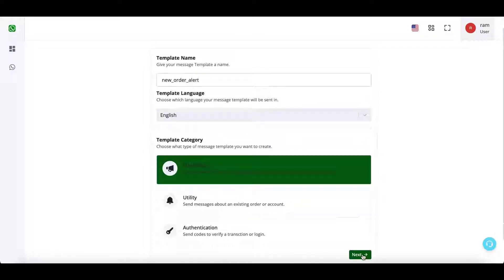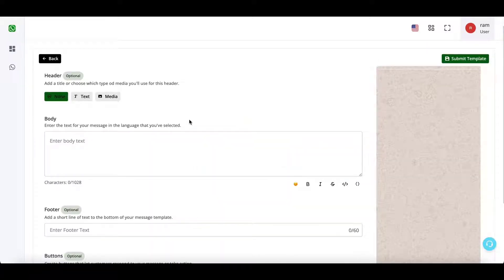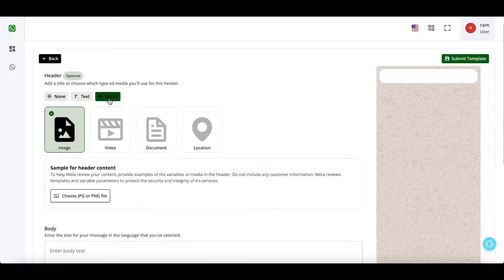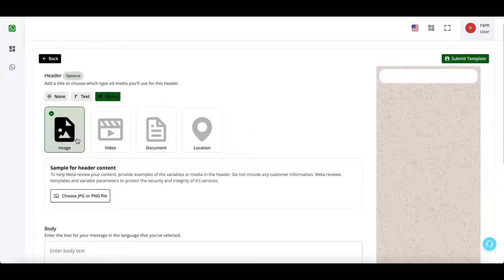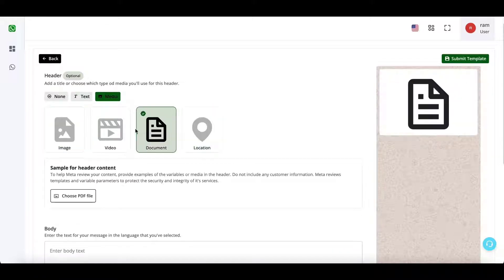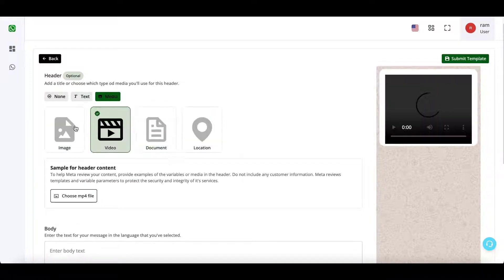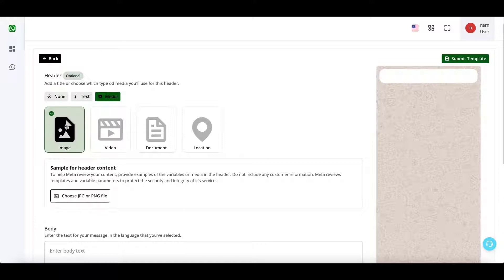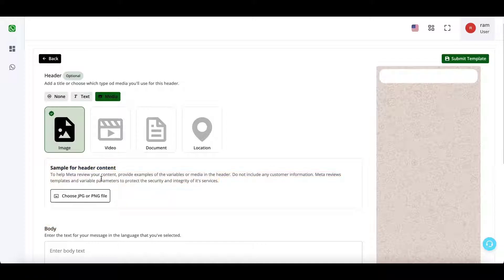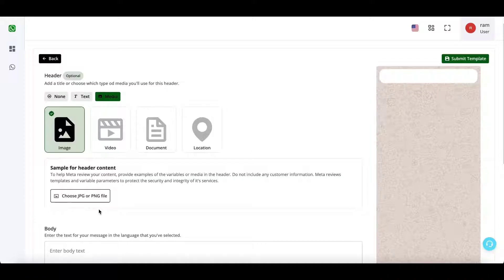Click on next. Now you can have no header in the template or you can have a text-based header or you can have a media-based header. So you can upload an image or a video or a document or also a location. Now the content that you enter here for your header is only an example. When you send the actual message you can surely edit this or change this.